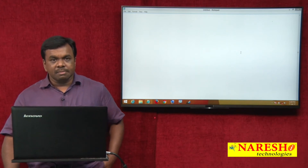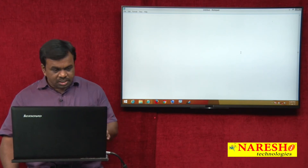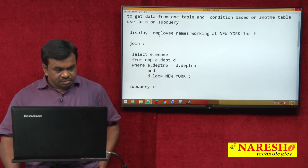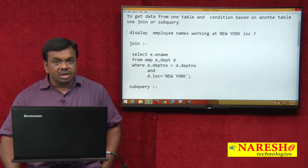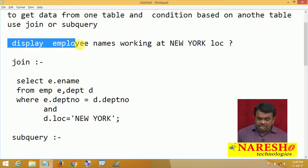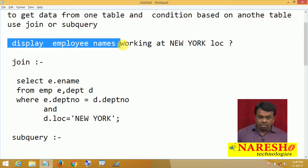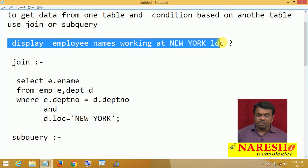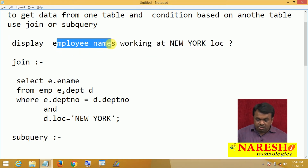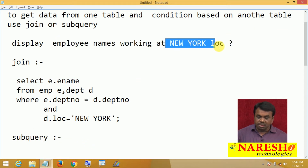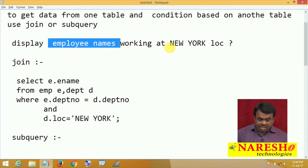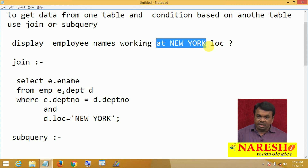I will explain this by taking an example. My requirement is: I want to display names of the employees working at New York location. Employee names belong to the EMP table, and the location belongs to the department table. I want to display data from one table, but the condition is based on another table, so you can use join or subquery.